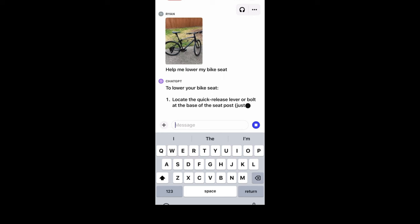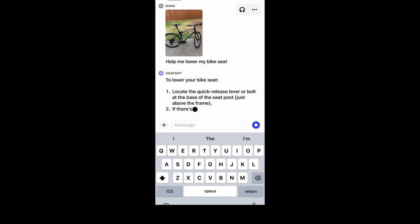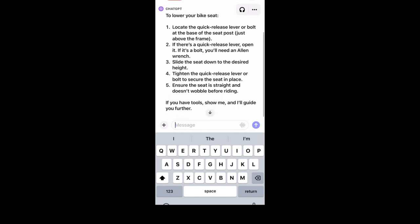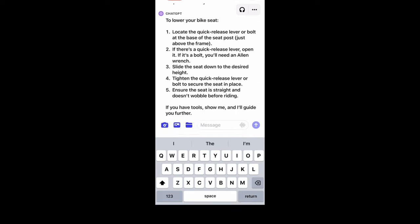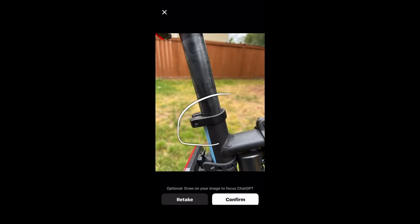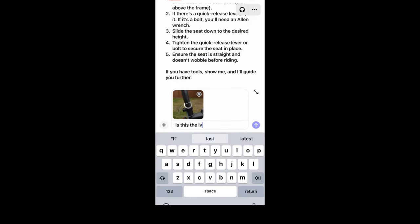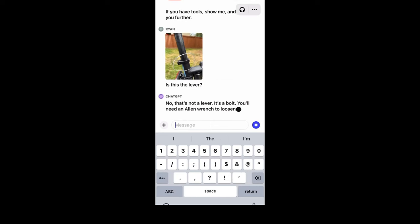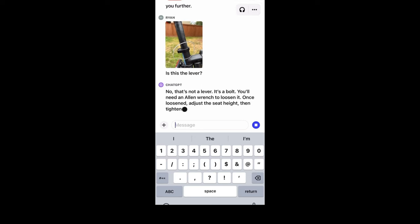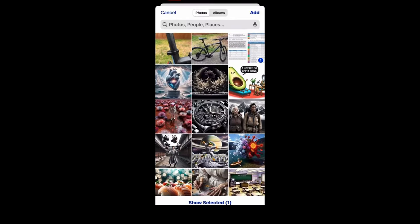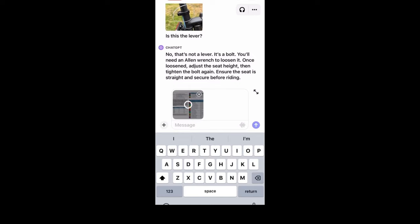ChatGPT gives him step-by-step instructions. Now, Ryan doesn't know where the lever is. So he takes a picture again and asks ChatGPT if he's following the instructions correctly. ChatGPT then tells him that it's actually not a lever, but a bolt, and tells him that he'll need an Allen wrench to loosen it and lower the bike seat.